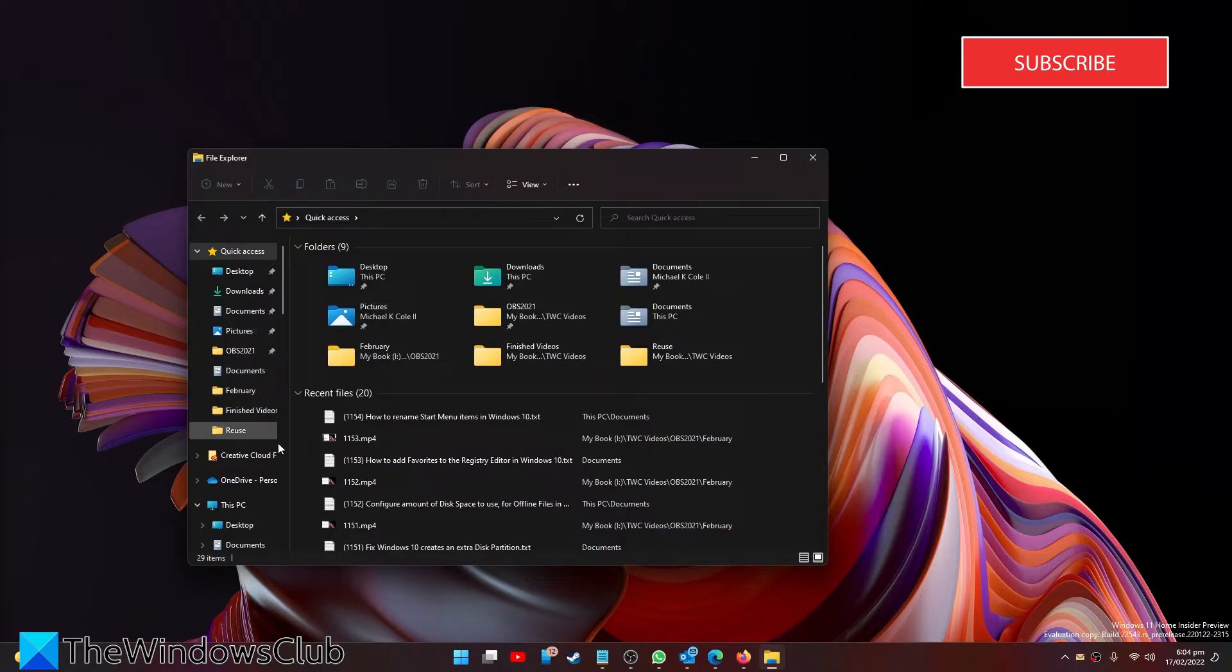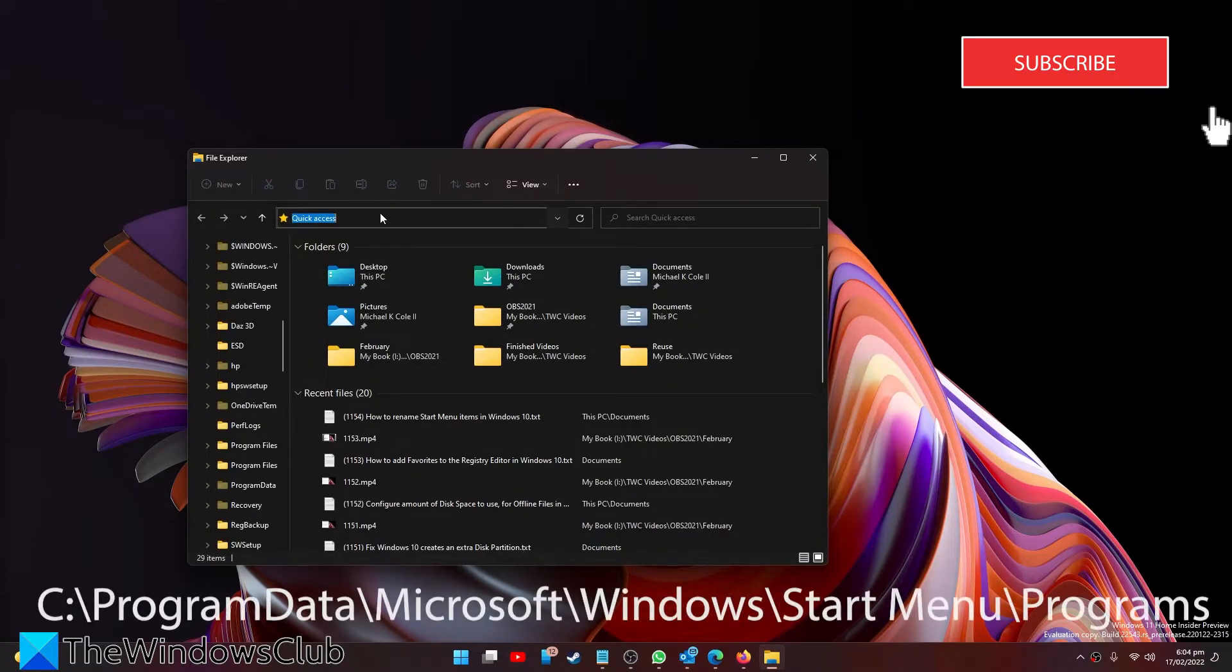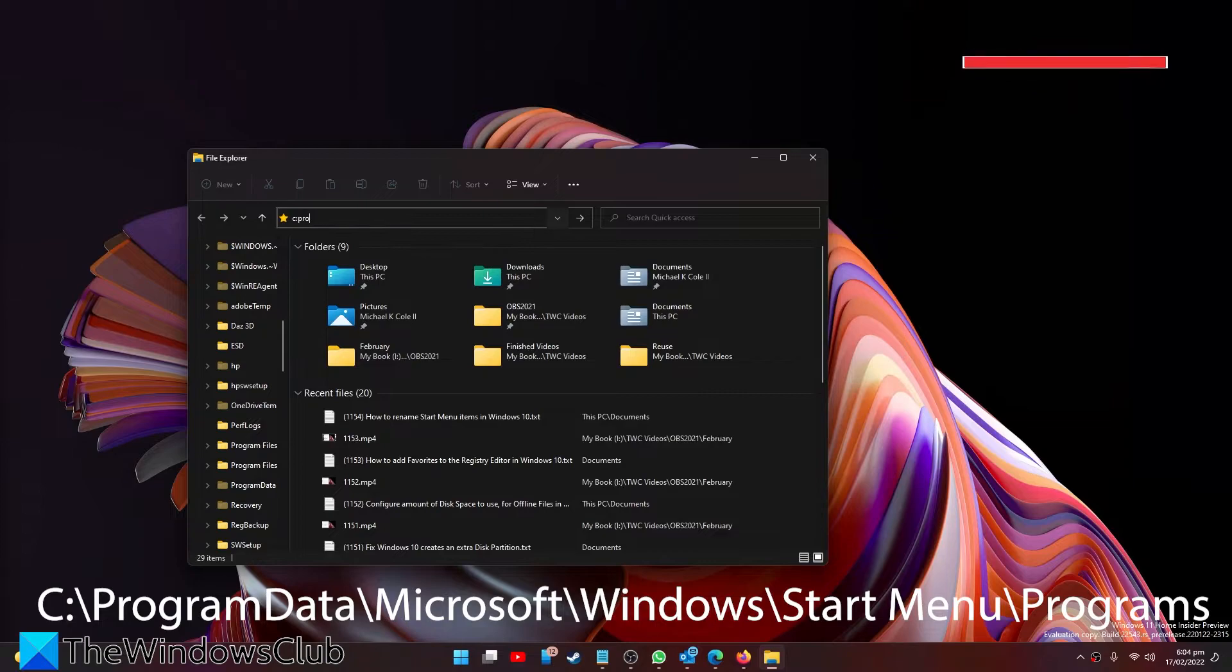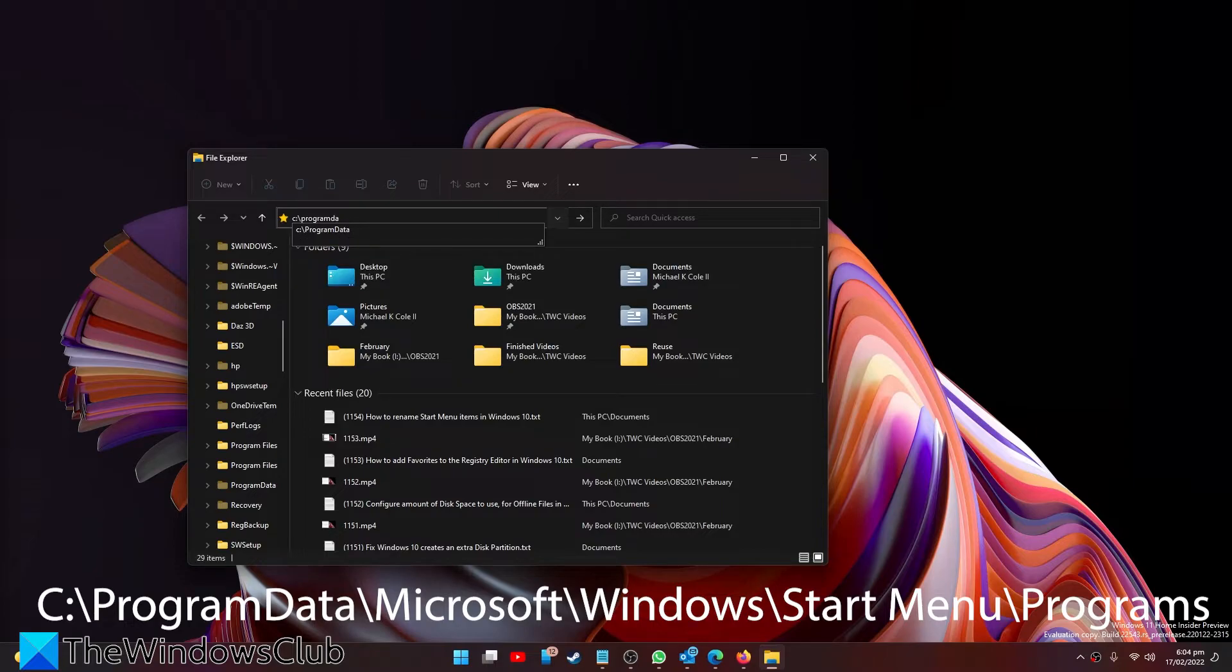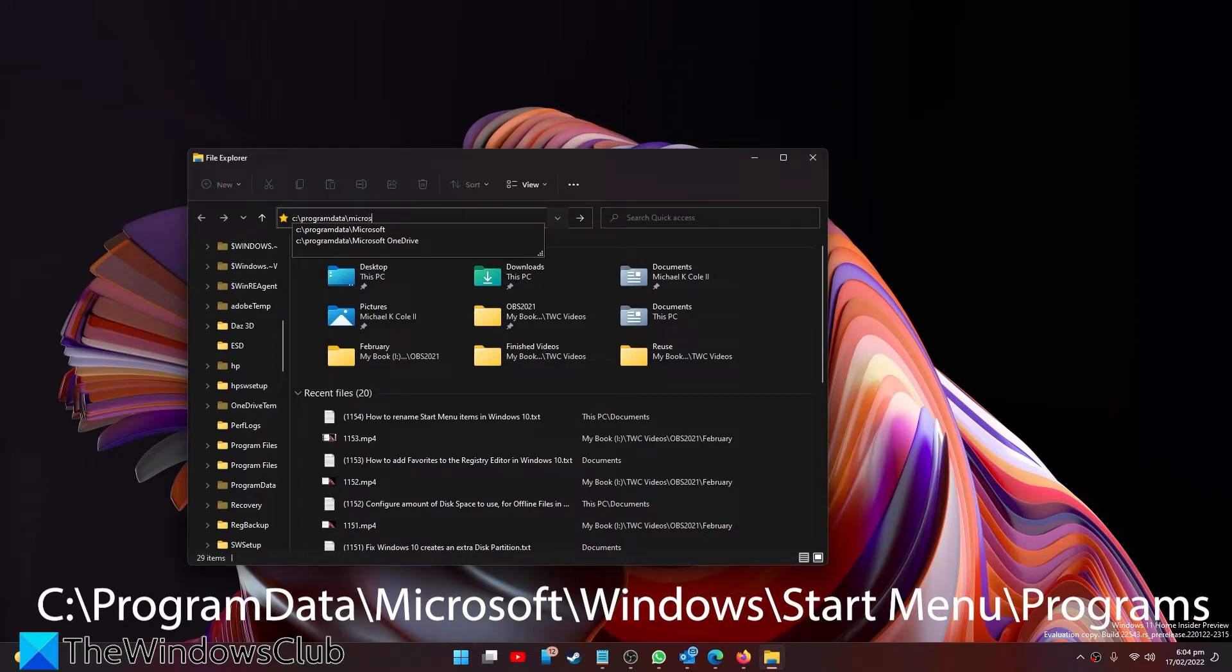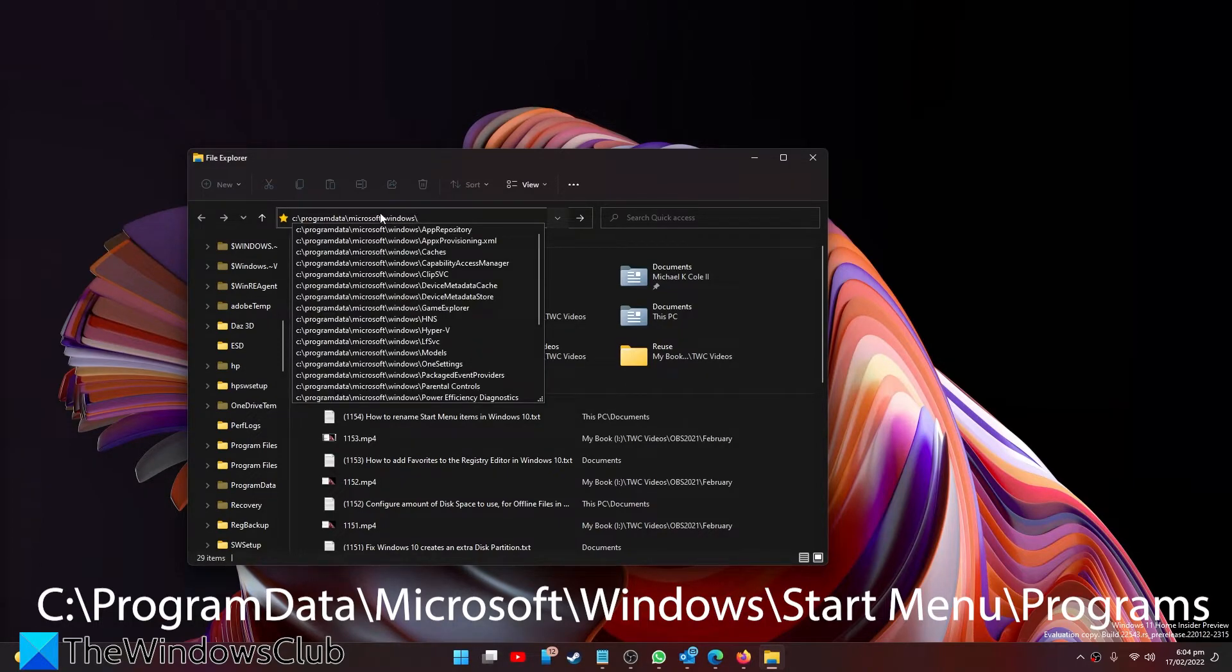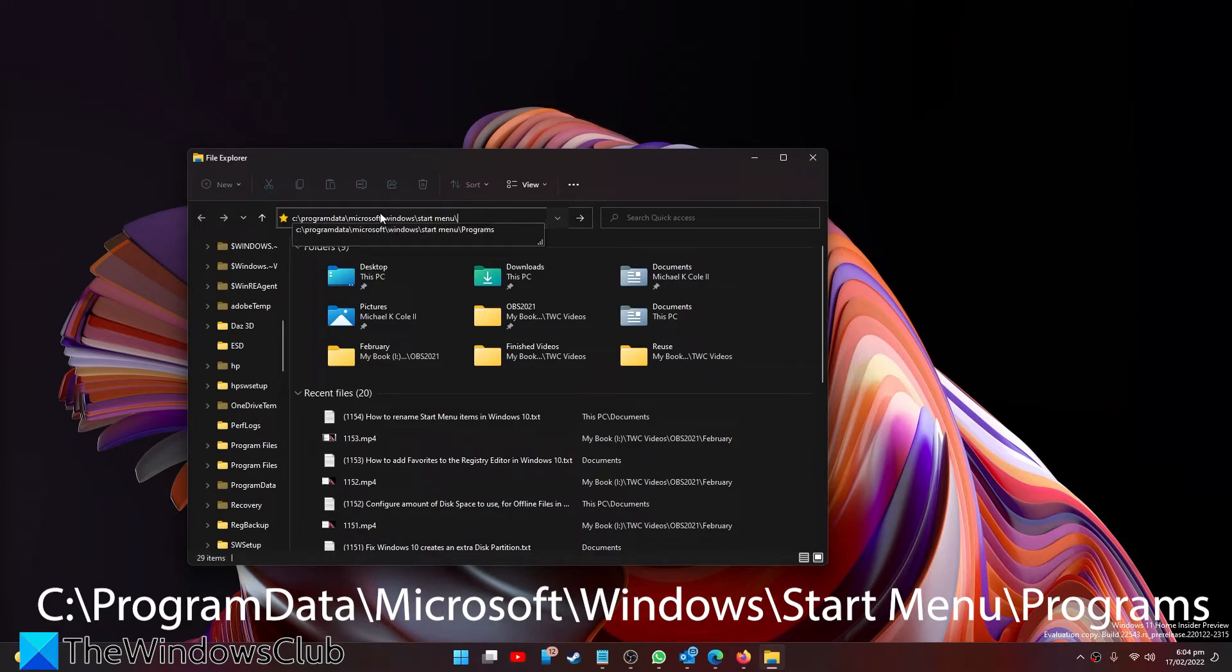Then go to C drive, slash Program Data, slash Microsoft, slash Windows, slash Start Menu, slash Programs.